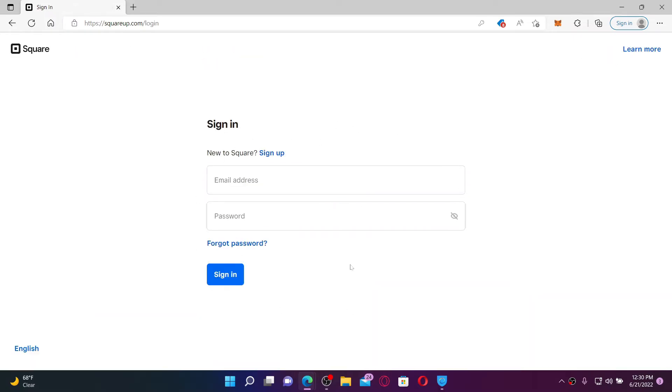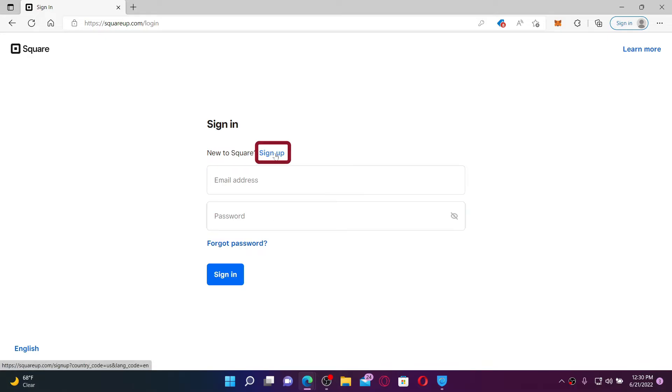Once you're on the sign-in screen, you'll need to enter your email address followed by your password for your Square account. If you don't have an account yet, click on the sign up link and follow the on-screen prompts.